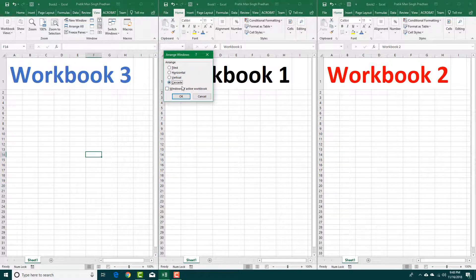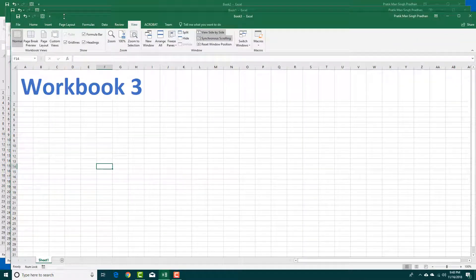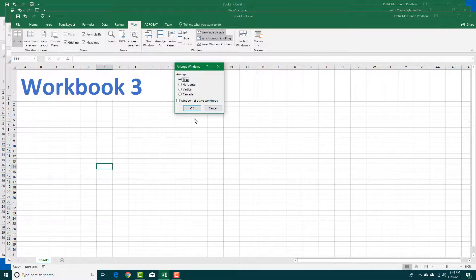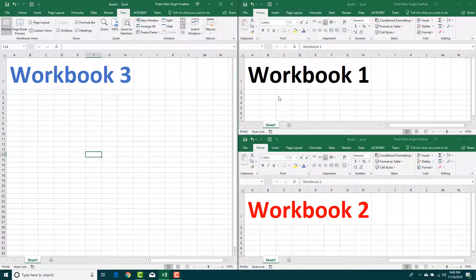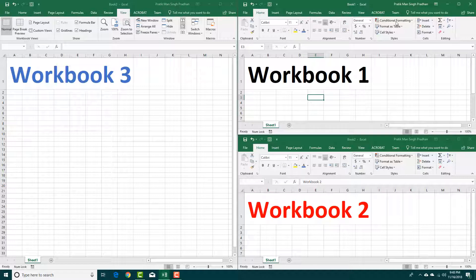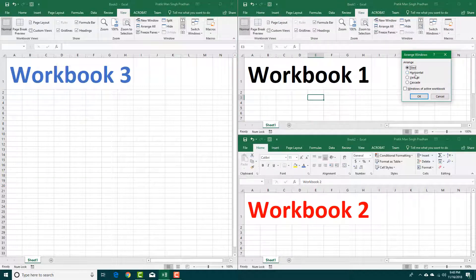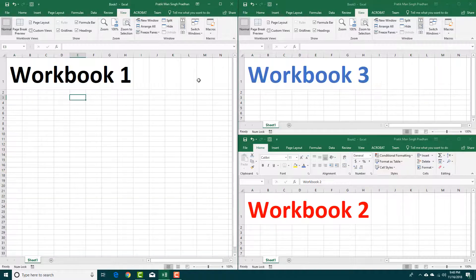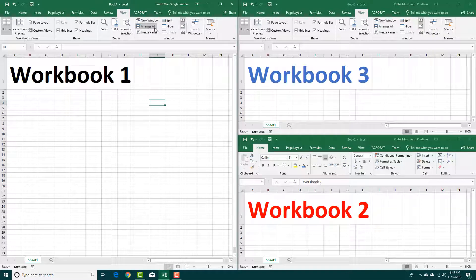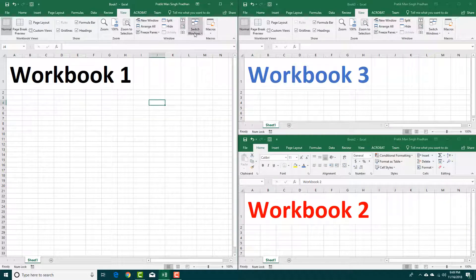With Arrange All you can also do Cascade to get that kind of arrangement. You can also do Arrange All and Tile. For example, if you want a specific workbook in the tile view, you go to View, Arrange All, Tile, press OK, and it will move to the left side on the bigger screen. That is how you use the Arrange All feature.